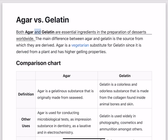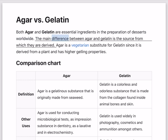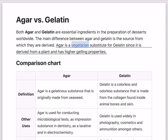Agar versus gelatin. Both agar and gelatin are essential ingredients in the preparation of desserts worldwide. The main difference between agar and gelatin is the source from which they are derived. Agar is a vegetarian substitute for gelatin since it is derived from a plant and has higher gelling properties.